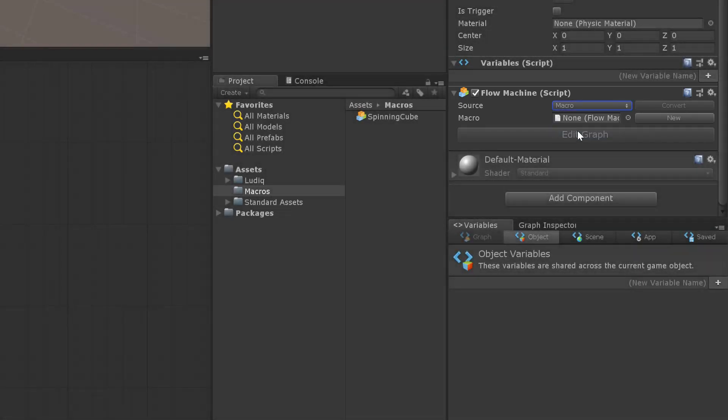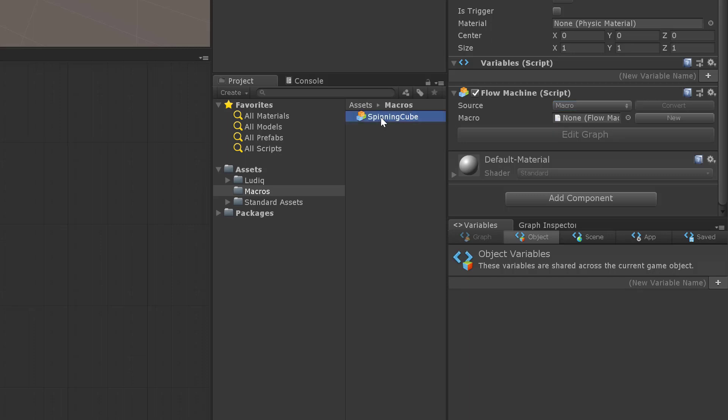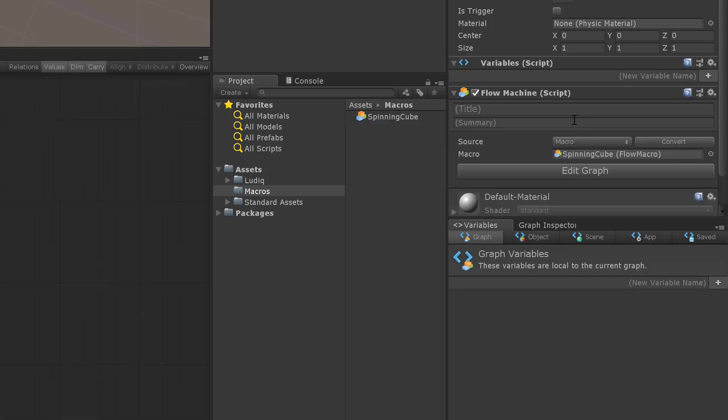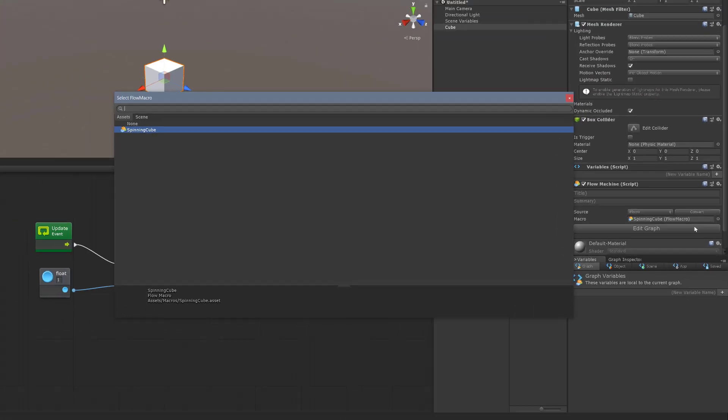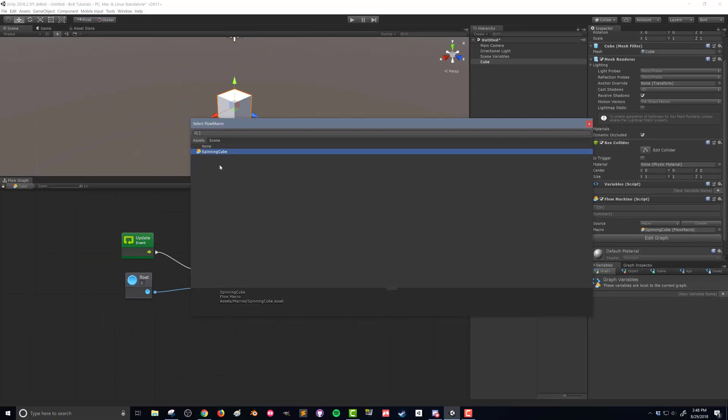But we do need to drag and drop the flow graph in here. And so what we can do is grab that spinning cube and drop it in there. You can also hit the circle next to it. And you can select all the flow graphs in your project. That's another option for that to work.